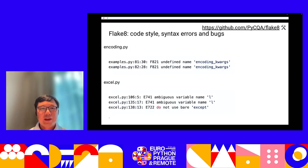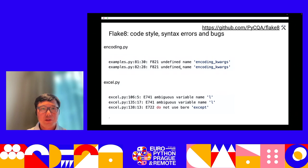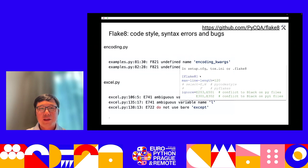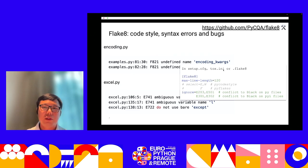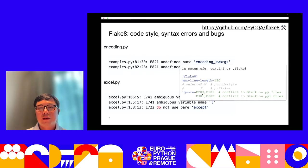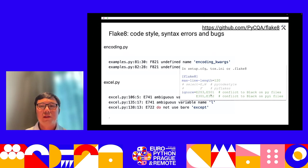We also use Flake8 to check our code style, syntax errors, and bugs. It can provide suggestions like undefined names or ambiguous variables. Unfortunately, Flake8 doesn't configure via pyproject.toml — you can use other config files. When you use Flake8 with Black, you may want to ignore some Flake8 rules to avoid conflicts, otherwise developers may feel confused.